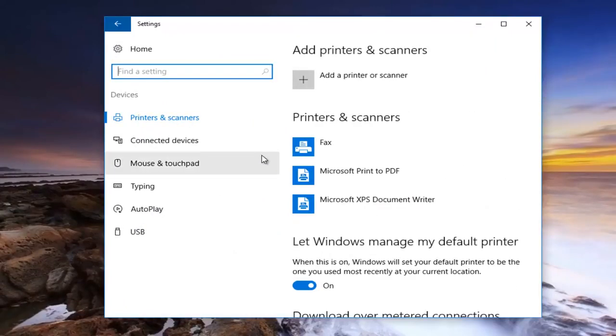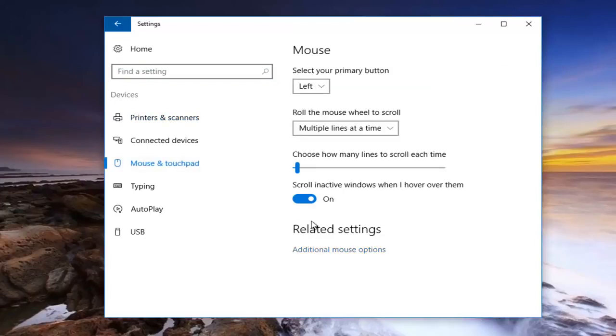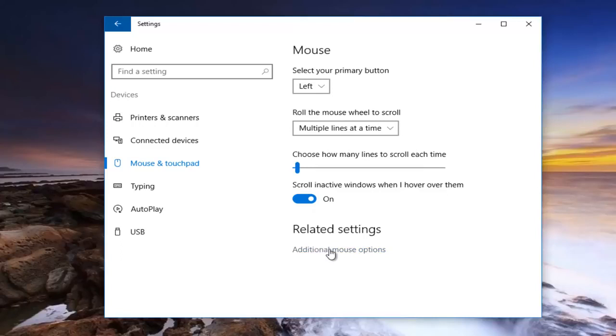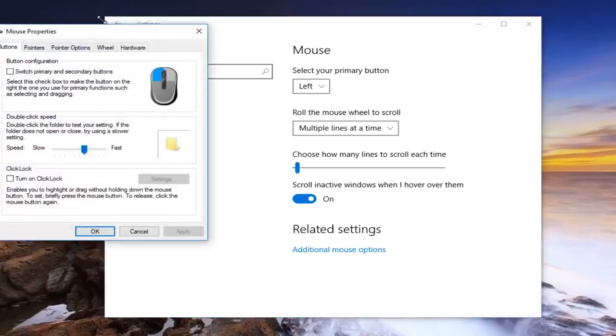Now you want to go down to mouse and touchpad and you want to left click on that. You want to left click on additional mouse options right here, right underneath related settings.